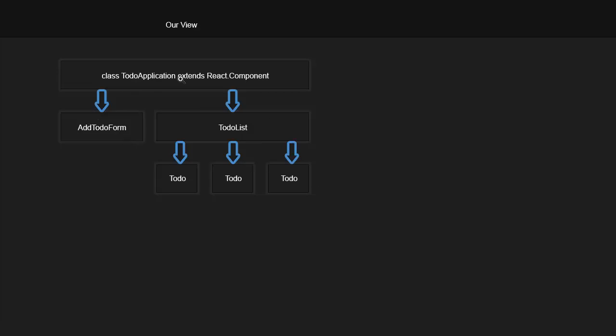So what we're looking at is one, two, three, four components: the to-do application component, the add to-do form component, the to-do list component, and then the individual to-do components.